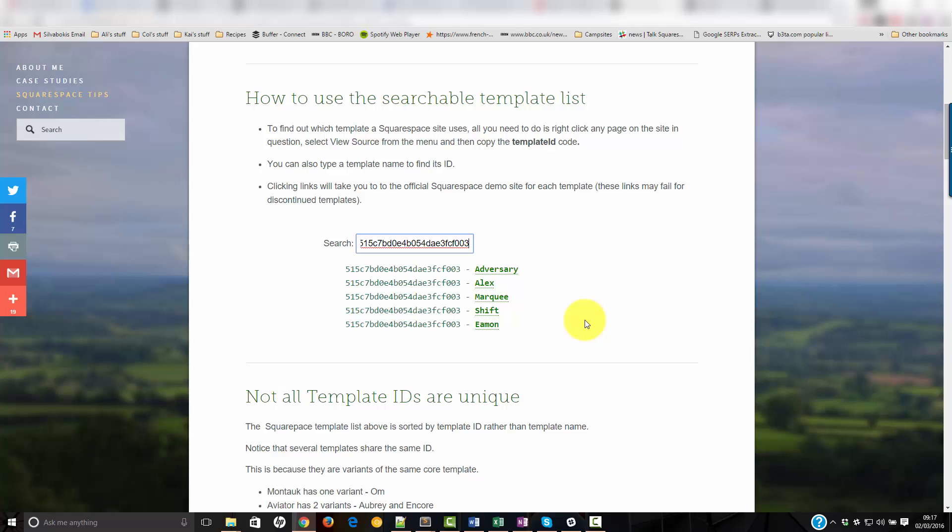Now the reason you can't tell exactly which one is because these are all based on the same core template. So effectively anything that you can see on a marquee site you could achieve on an Alex site. It's just that they've been customized in terms of settings to look slightly different from the outset.